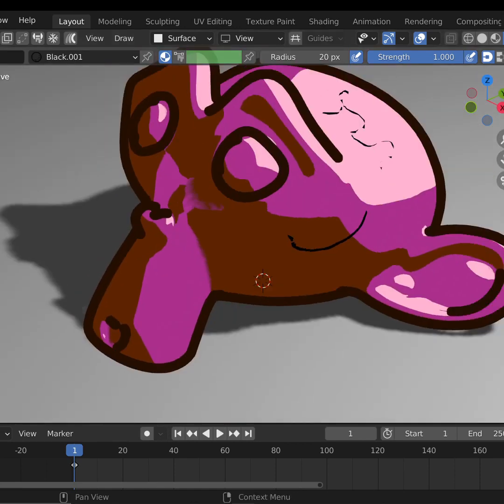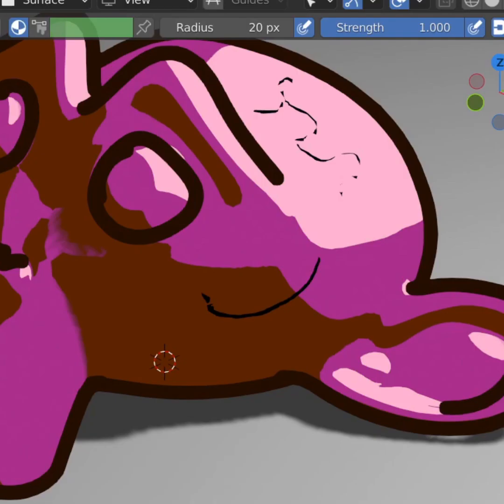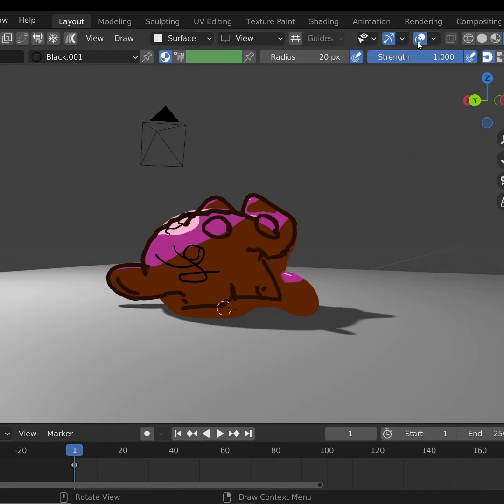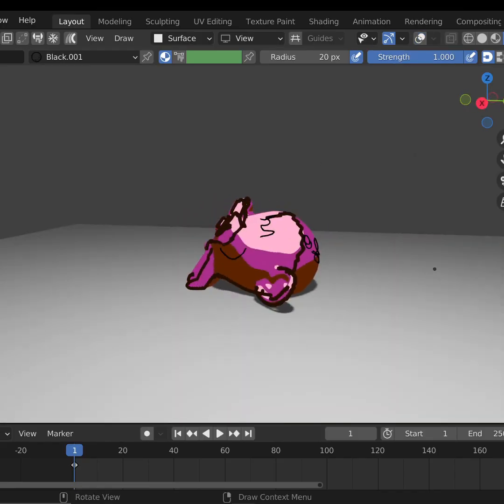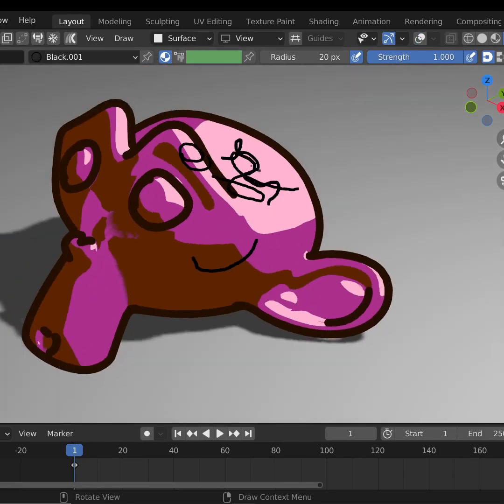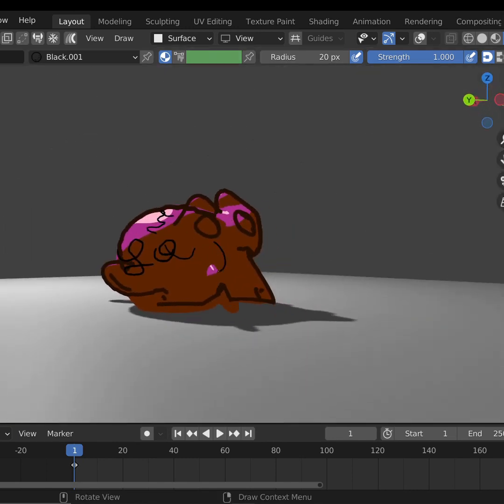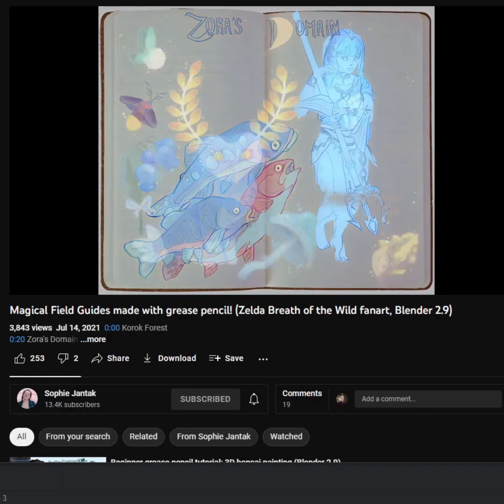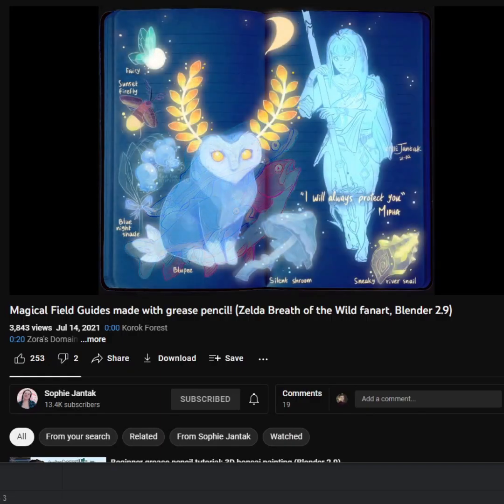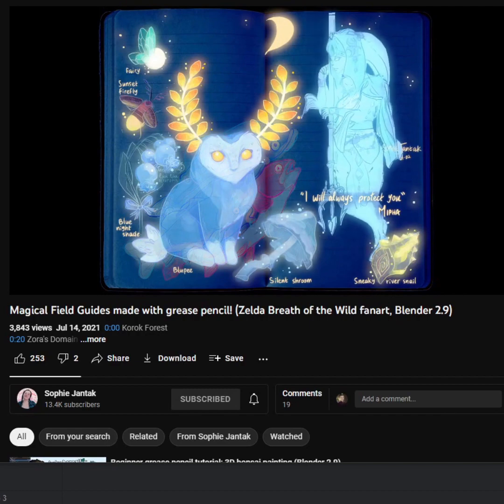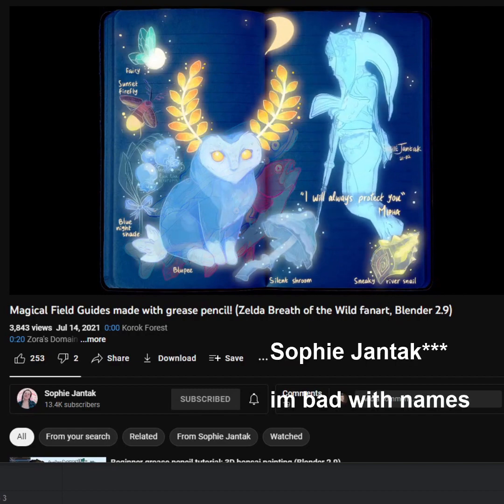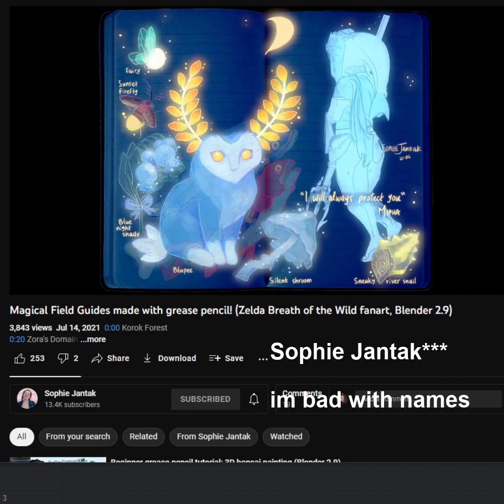But now we're having the same problem as before with the outline. It's clipping into the geometry. And if we make it display in front, lines on the backside of the object will show through, and that's not what we want. So instead of checking in front, here's a little trick. Credit to this tip goes to pro-grease pencil artist, Sophia Gentrak. Check her out in the description.